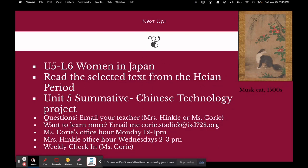The Unit 5 Summative: I've attached a video going through what you need to do for the Chinese Technology Project. If you have questions, email your teacher. If you want to learn more, email me. My office hours are Mondays from 12 to 1. And of course, if you're in my class, do the weekly check-in.